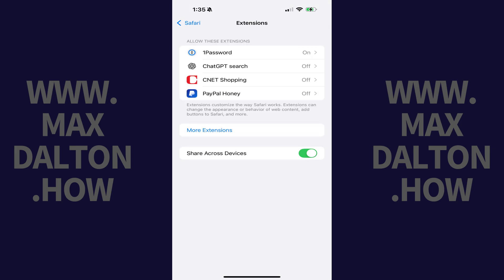You'll land on the Extensions screen where you can see all of the extensions associated with your installed apps that are available to activate in Safari on your iPhone or iPad.